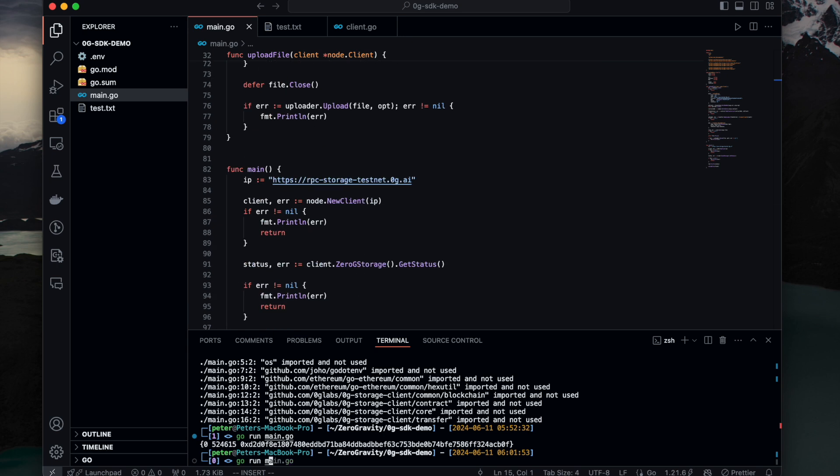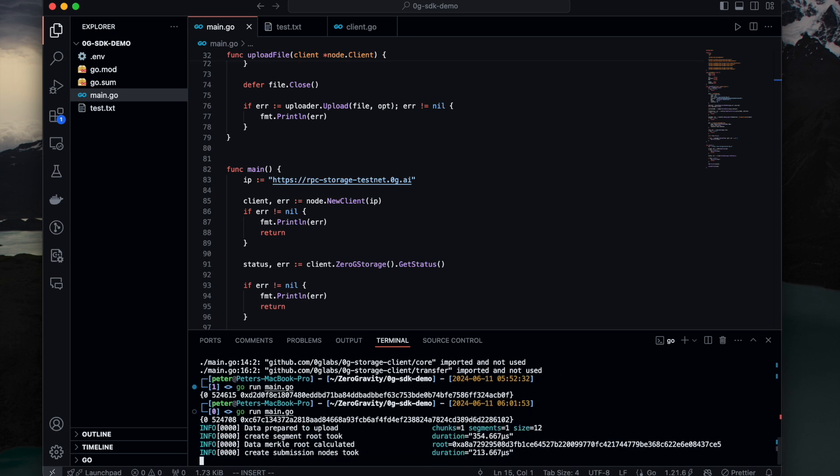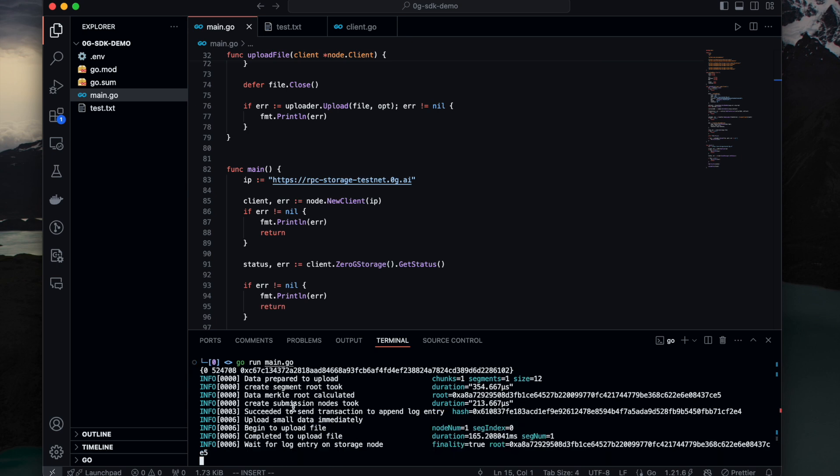Then let's run it. See what do we have. So first it will calculate the data route and create the segments to upload. You see it has name, segment index, etc. And the time it prepares the file. And first it needs to wait for this upload action to be recognized on the storage. So we first send a transaction to the contract on chain.